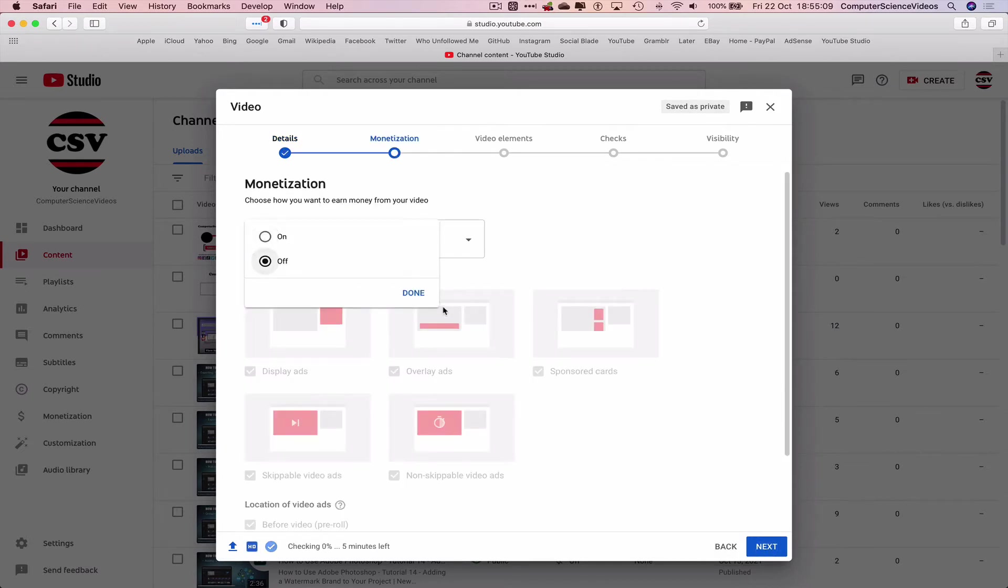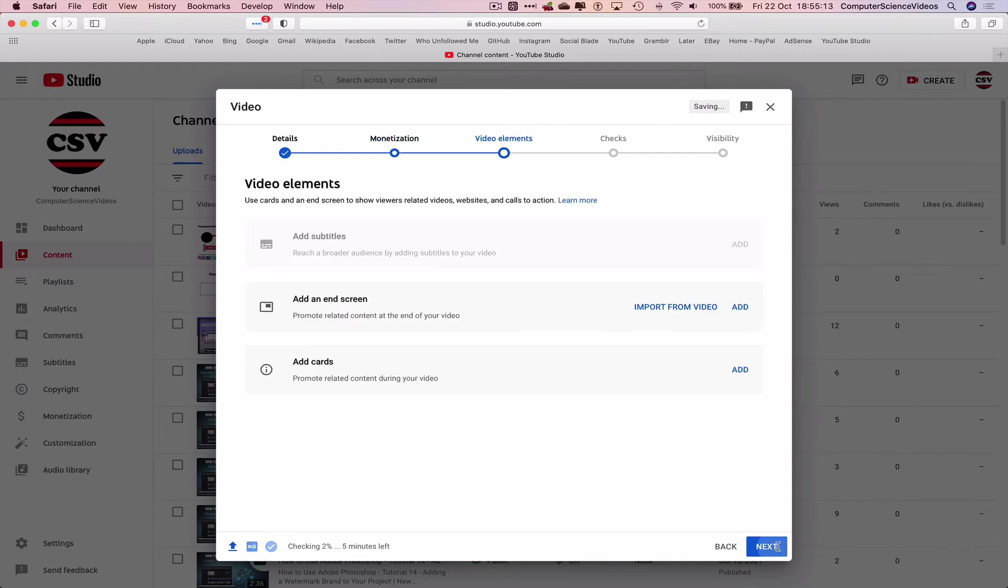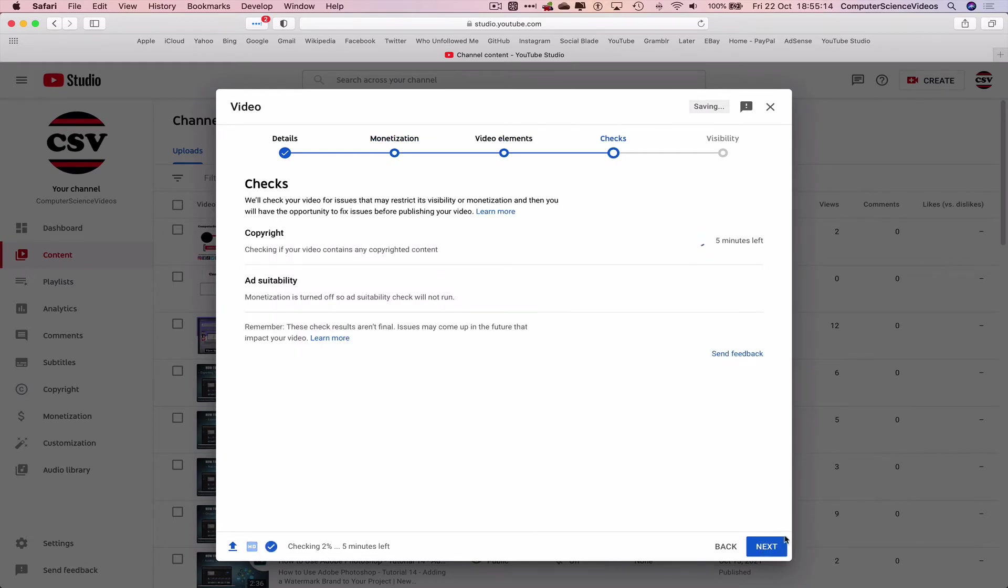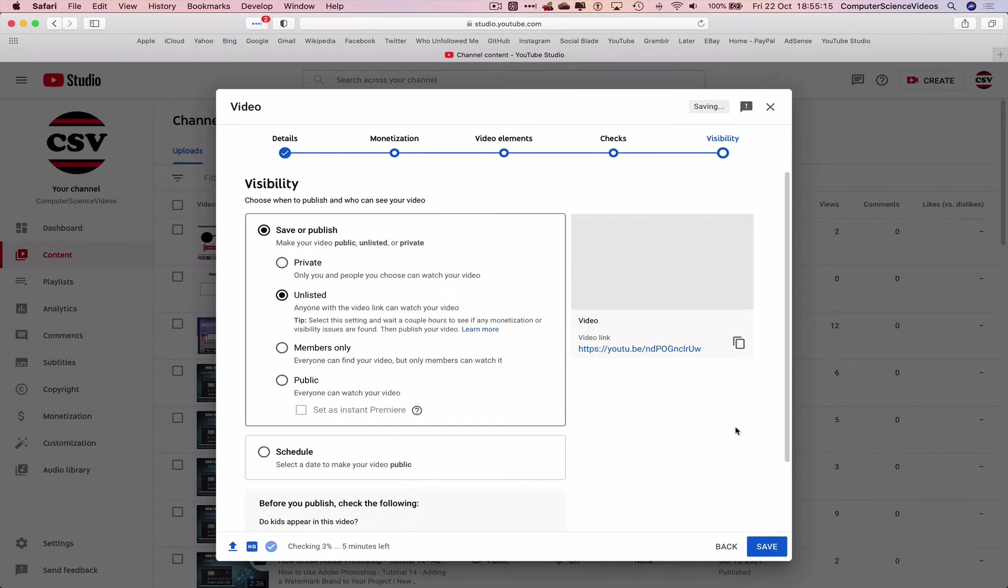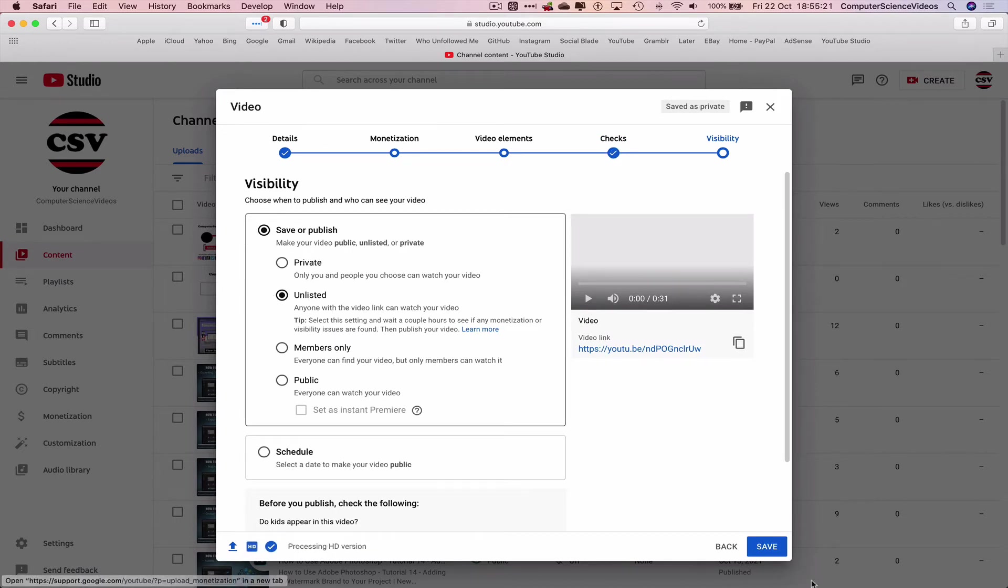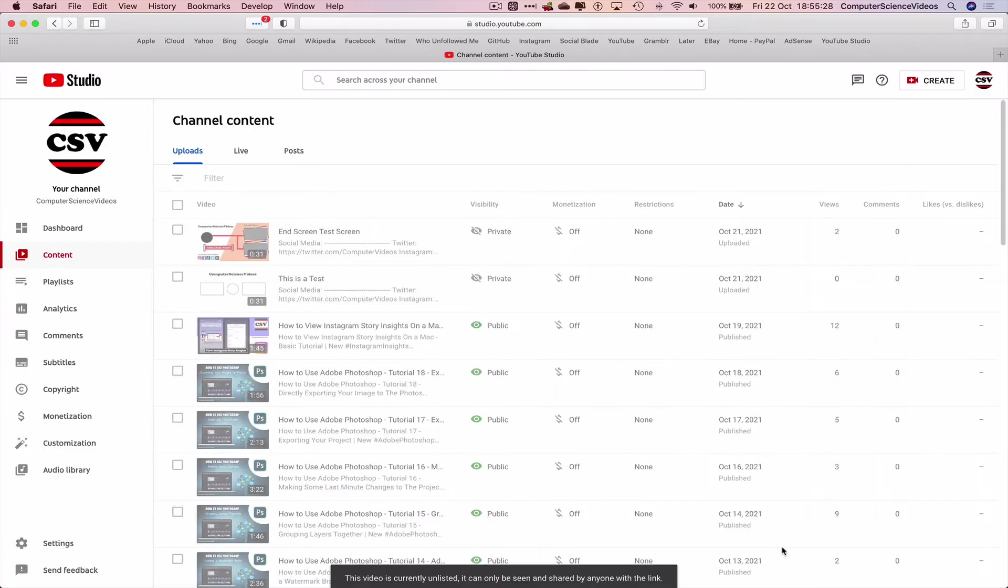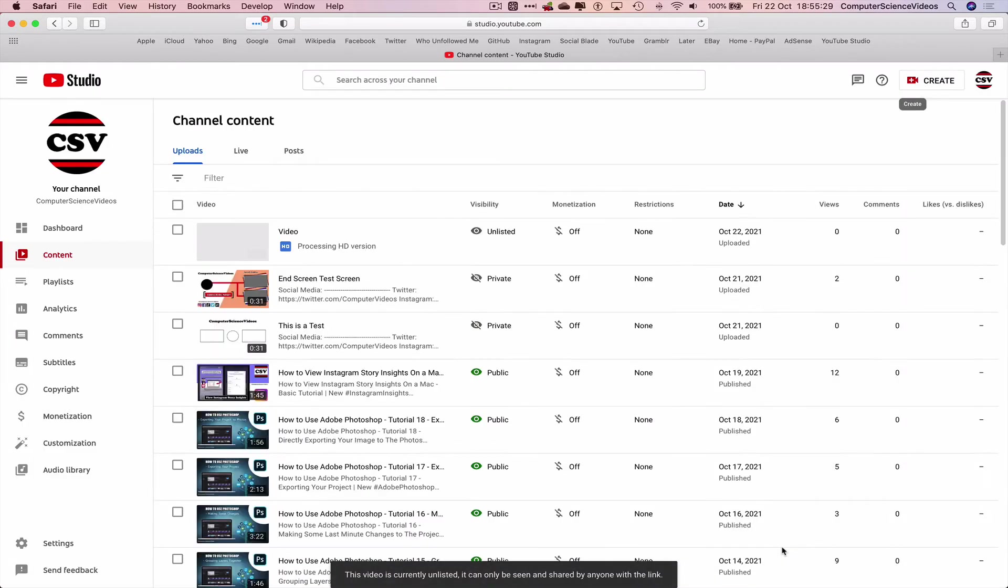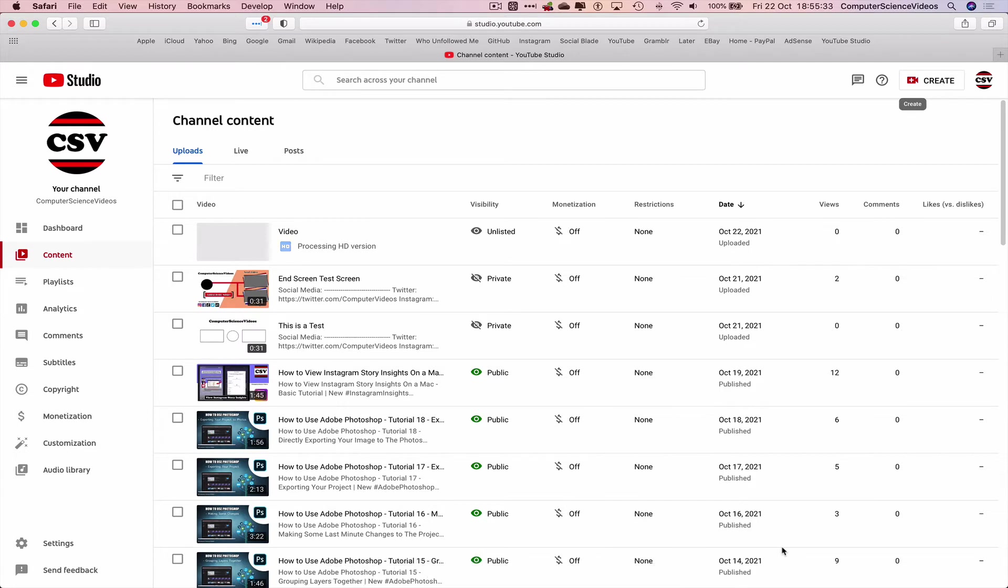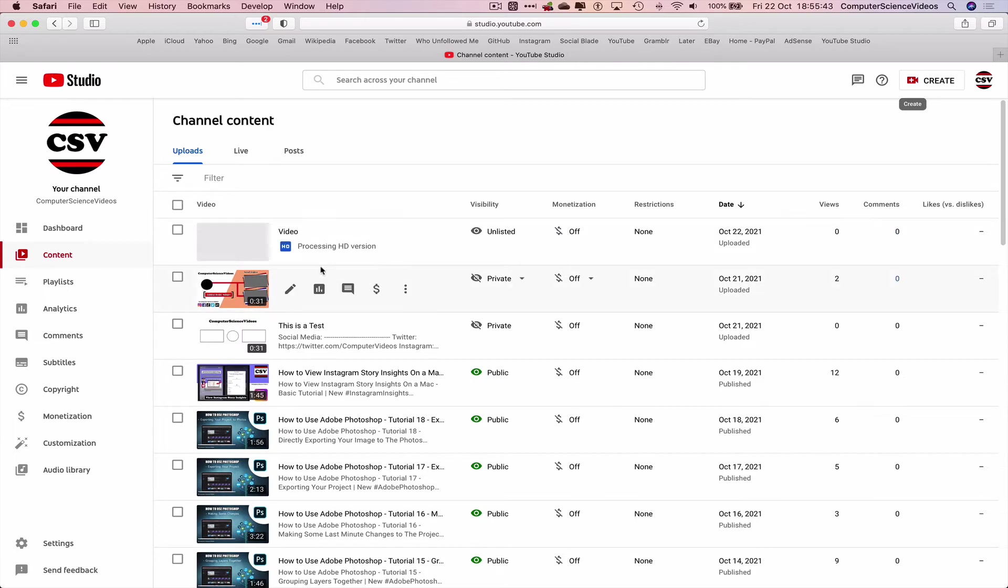Monetize, no. Done. Next, next, next. Let's just put the video on unlisted for the moment, click on save. The video itself has been uploaded to my channel as unlisted. They are now processing the HD version. Let's just click on the video itself.